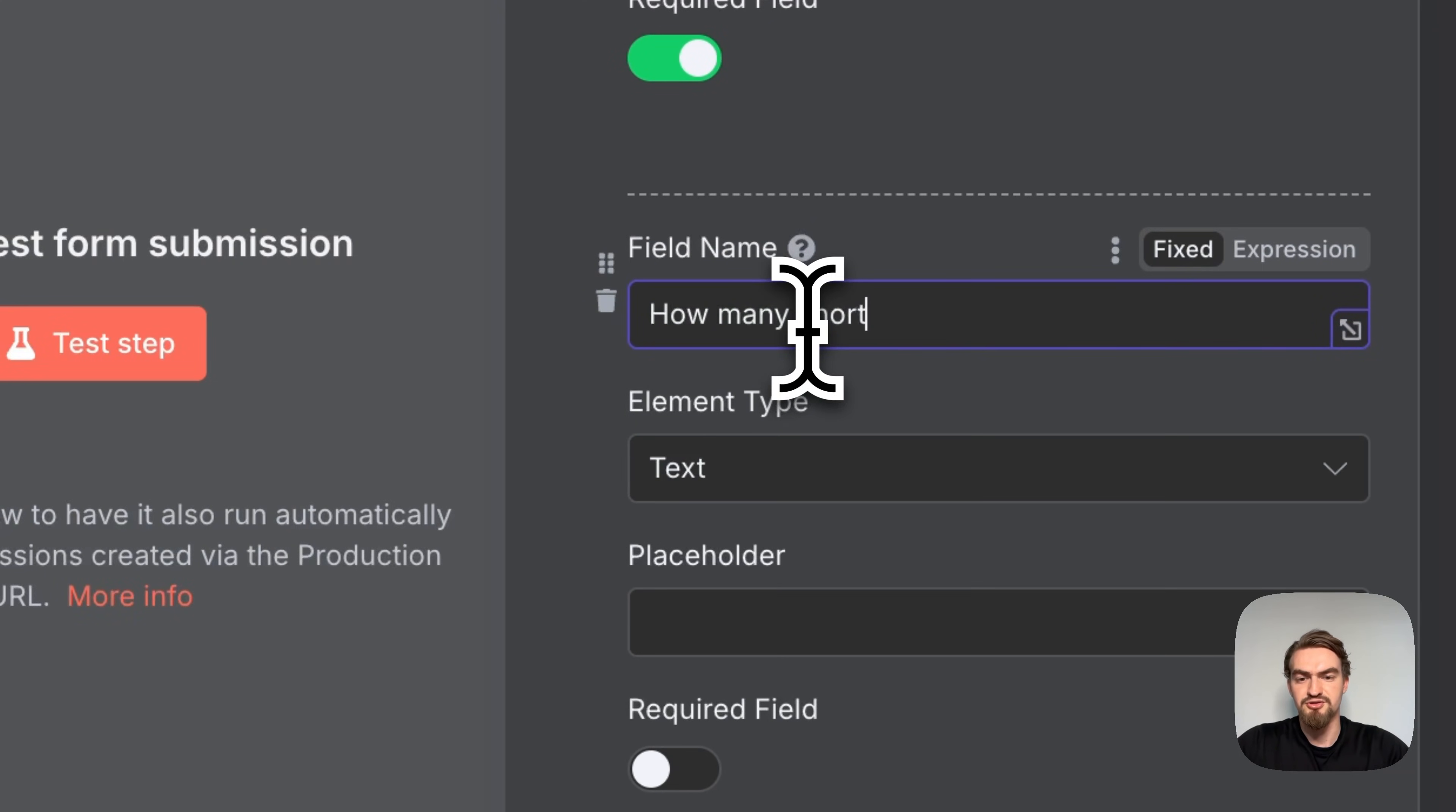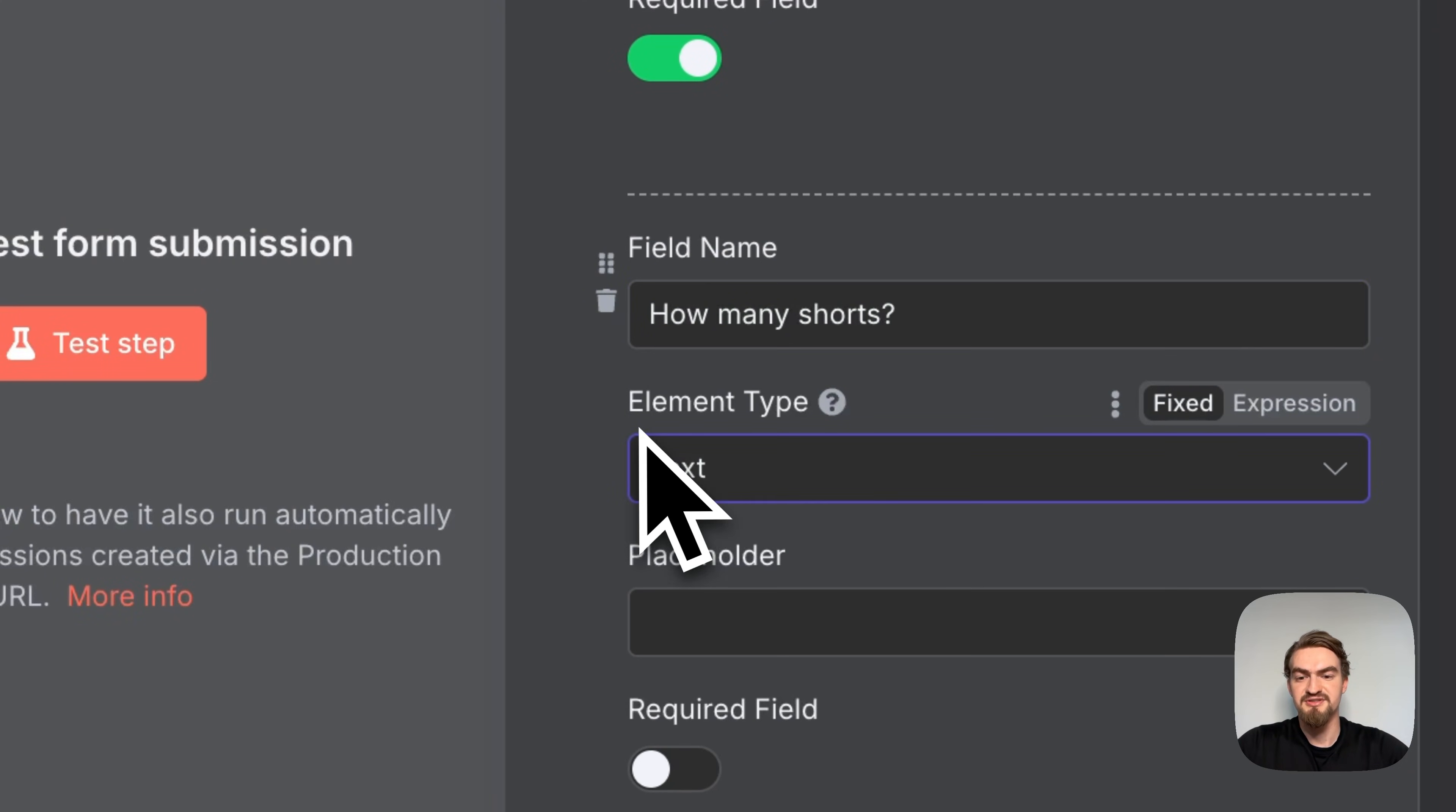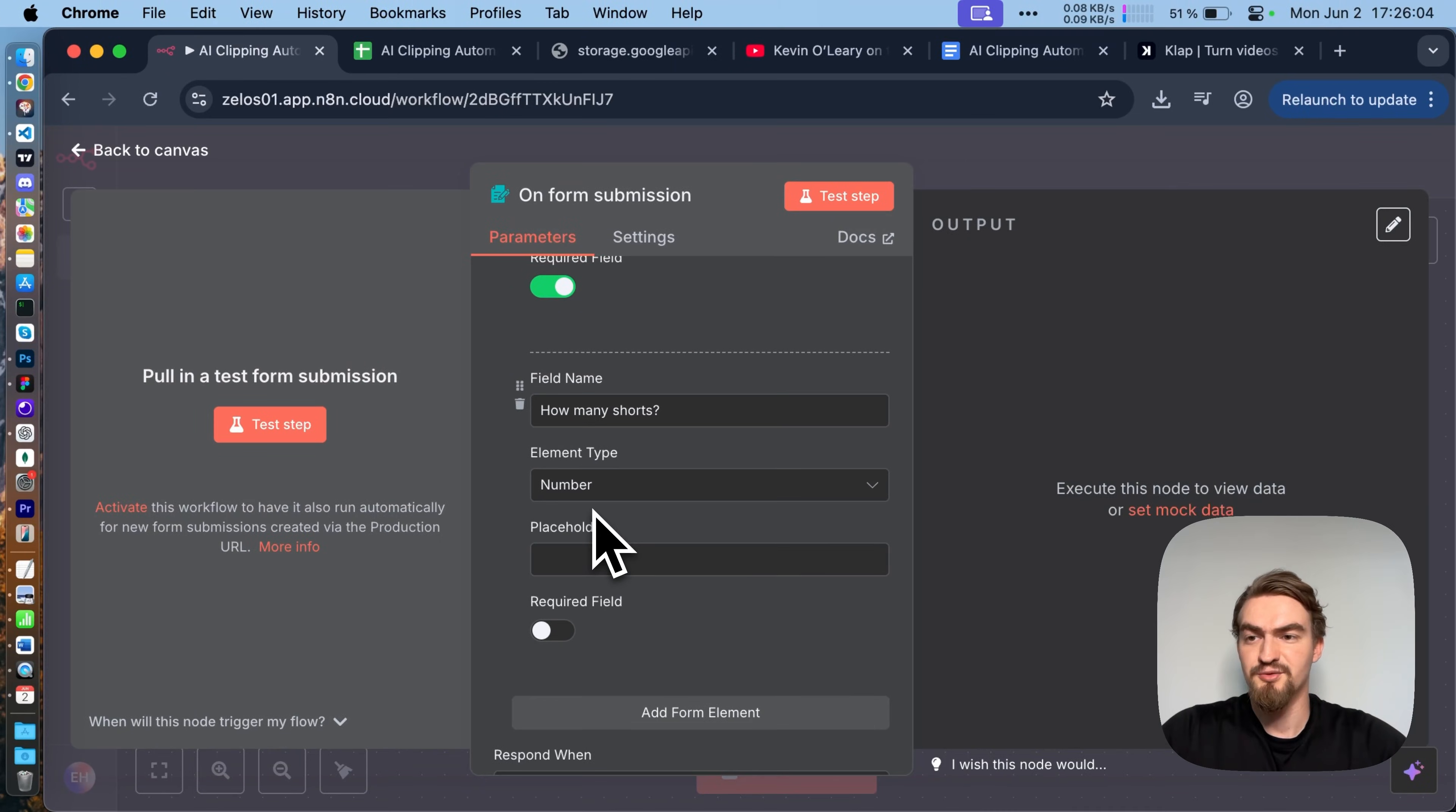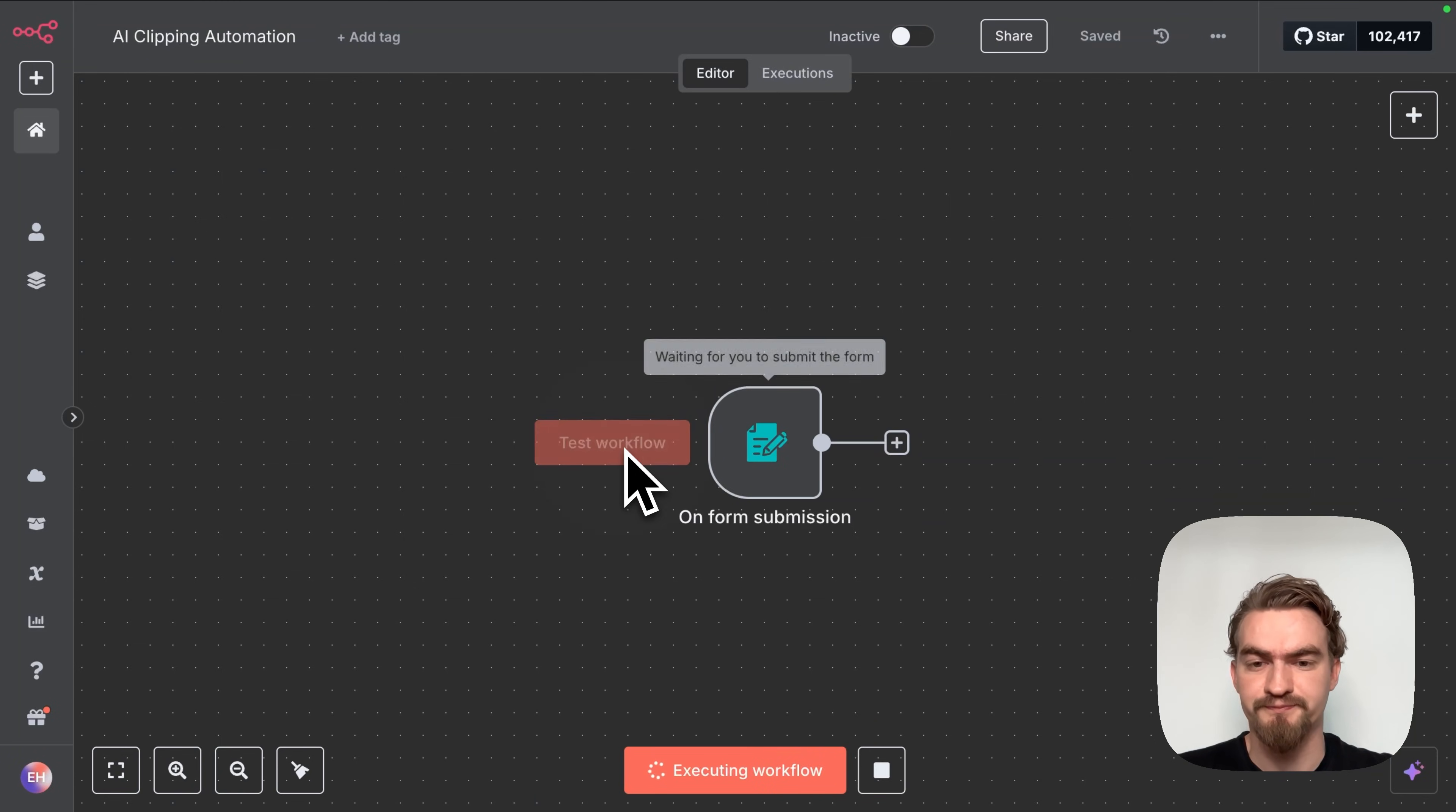So we type in here YouTube URL and leave the element type as text. We make this a required field and add the next form element. Our next form element is how many shorts we want to create. And here we select an element type number. That's it, we can go back to canvas.